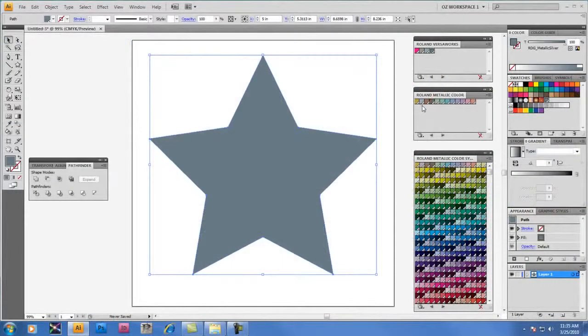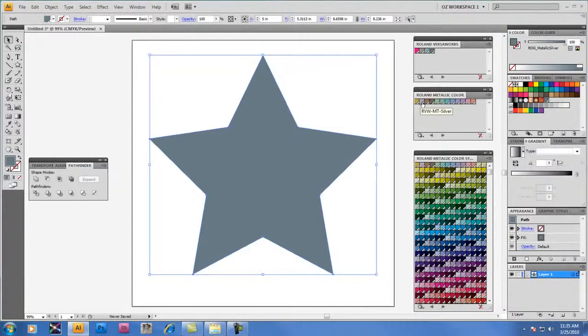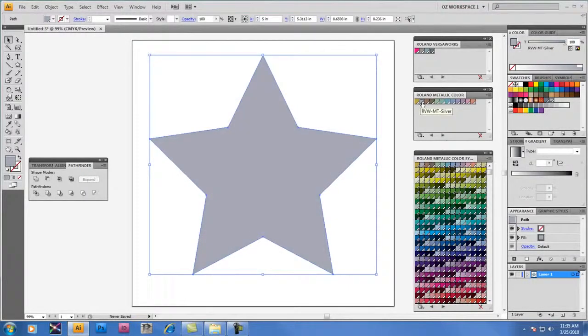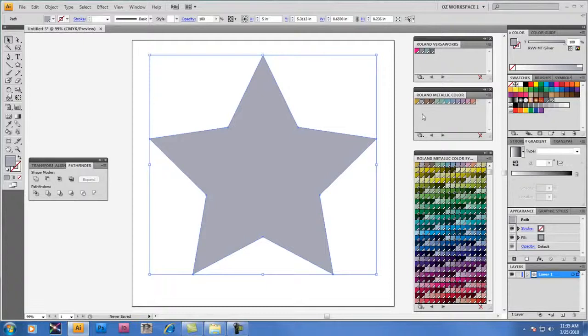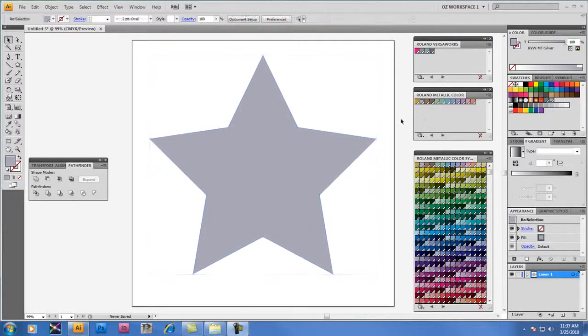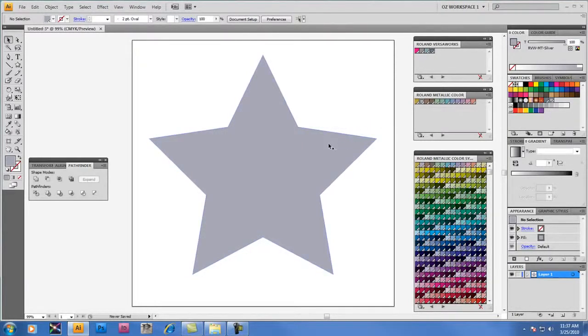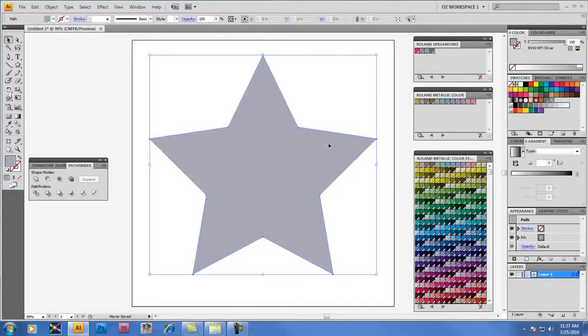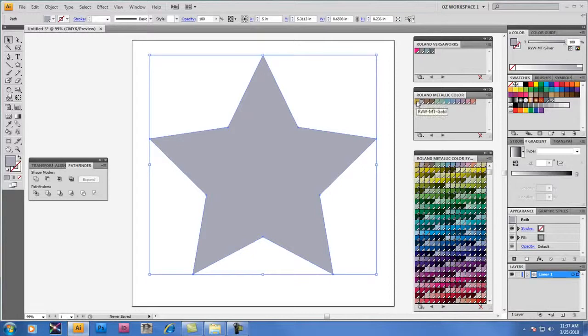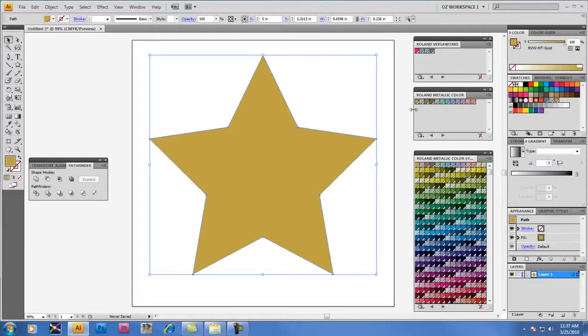We're going to apply the Spot Color RVW MT Silver, which is a darker silver than the original RDG Metallic Silver. We're going to select the object on screen again, and this time we're going to select a different color. We're going to select from the color palette RVW MT Gold. Once we click on that swatch, the star color changes instantly to the RVW MT Gold.